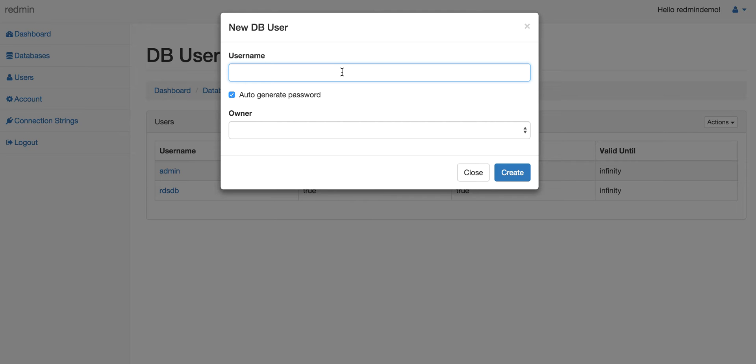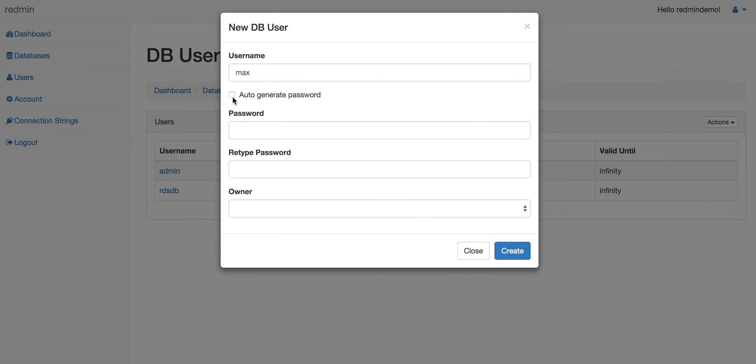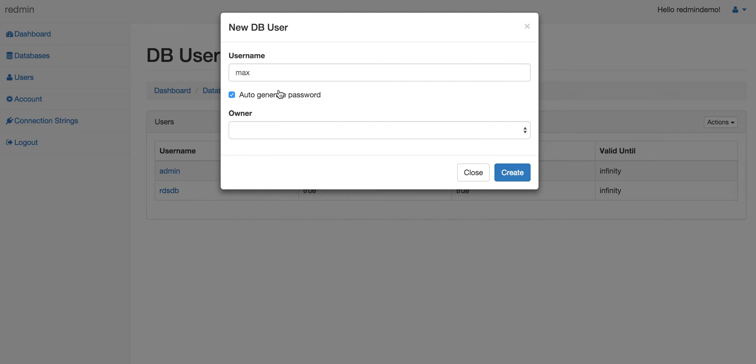We choose a username 'max'. You can choose to generate a password automatically or you can set the password for that particular user. For simplicity, let's just choose to auto-generate a password.